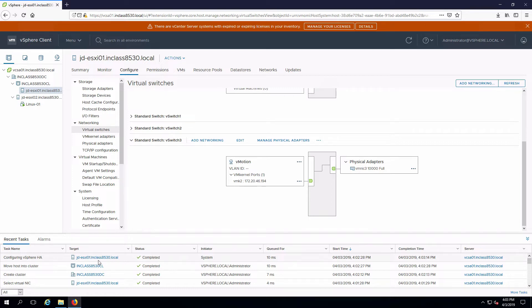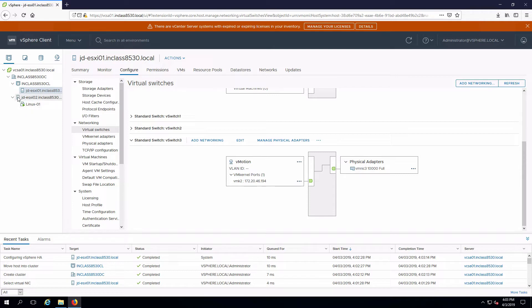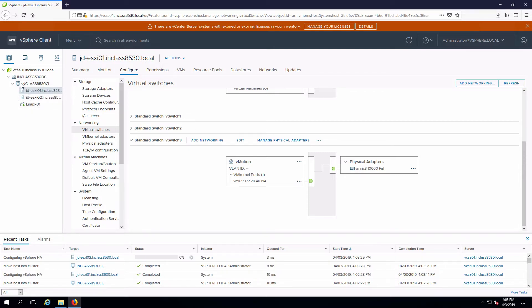OK, ESXi host 01 is now in the cluster. That's complete. We can see that the host up here is indented inside of the cluster object. I'm going to do the same thing with my second host to add that into the cluster.